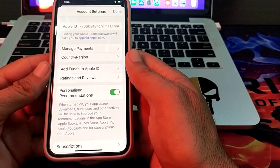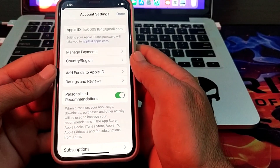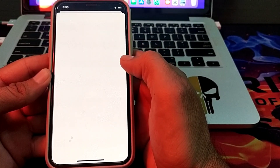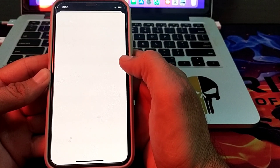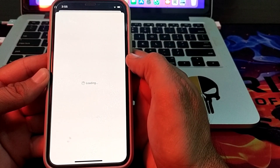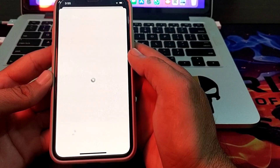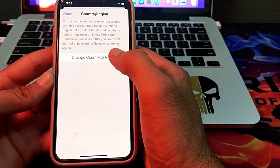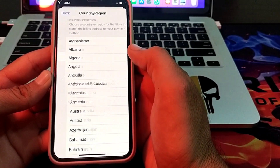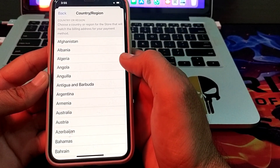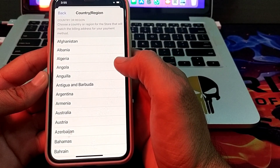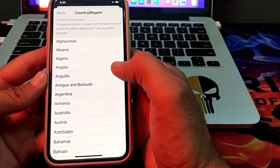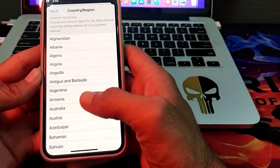Then tap on Country or Region and wait for a few seconds. Tap on Change Country or Region and choose the country where you are living and where your credit or debit card is registered.